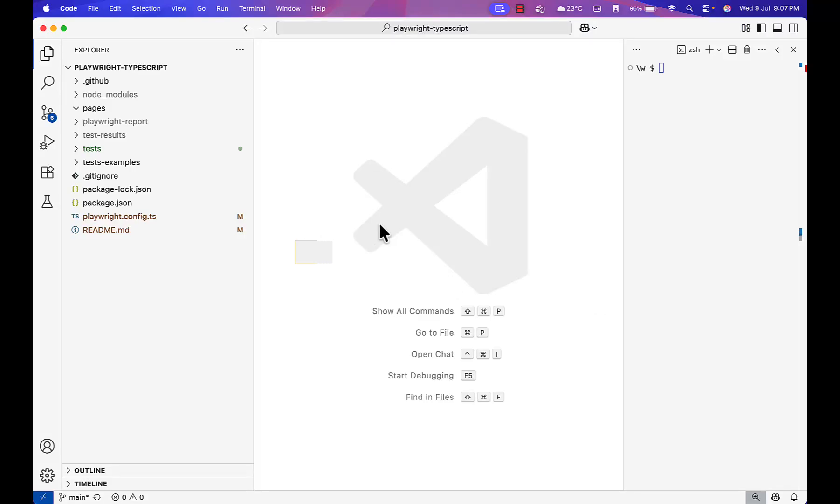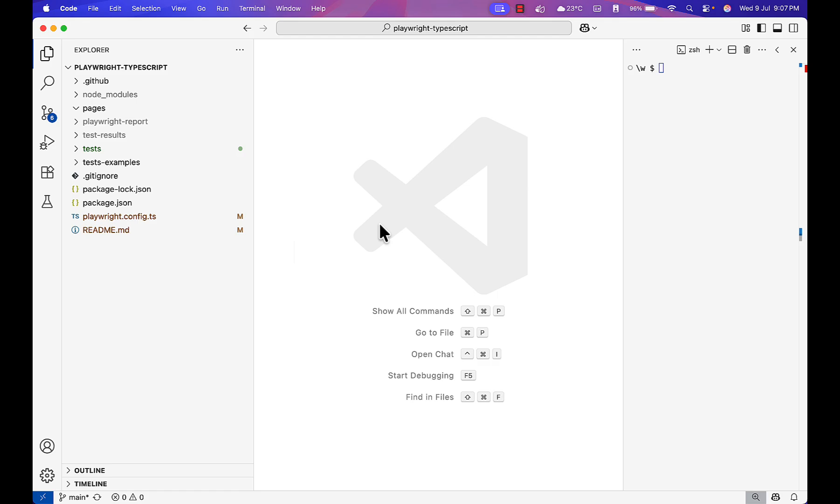Everyone, welcome back to Playwright MCP series. Today we will discuss how Playwright MCP can generate a test case with page object model - different files it will create based on the reference.